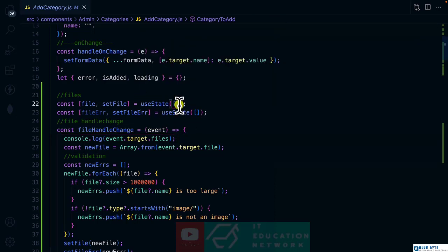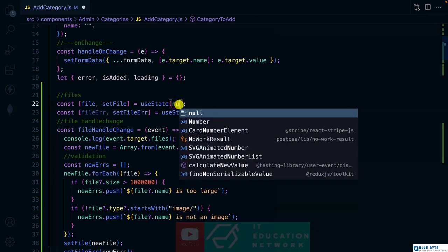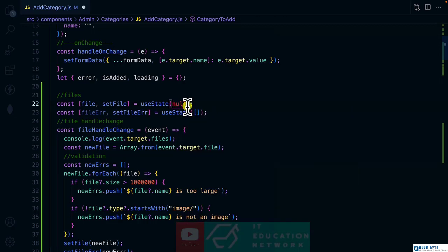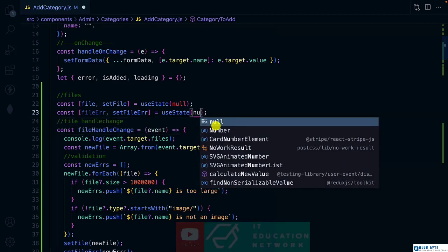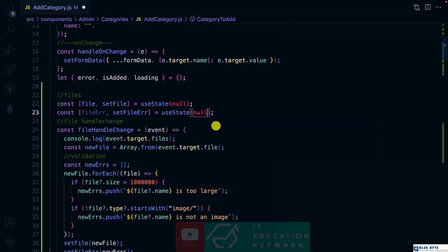So we are going to change this one to null or empty objects. Likewise, the error also is going to be null by default.